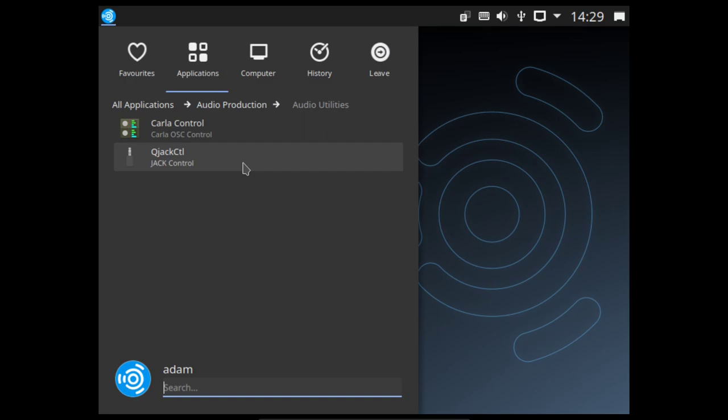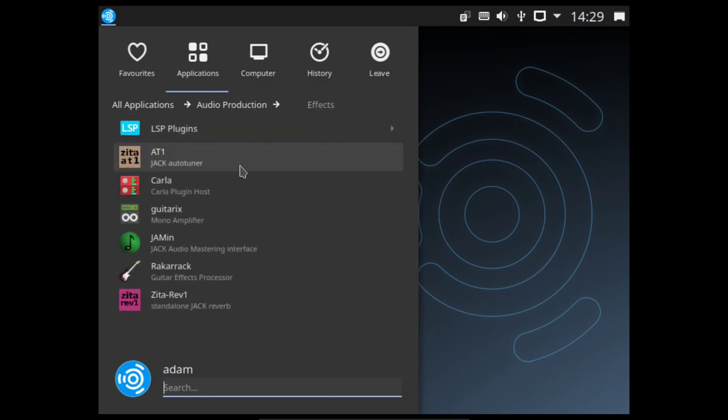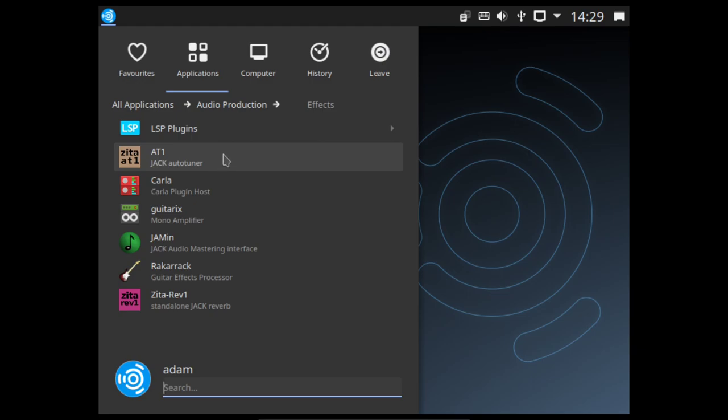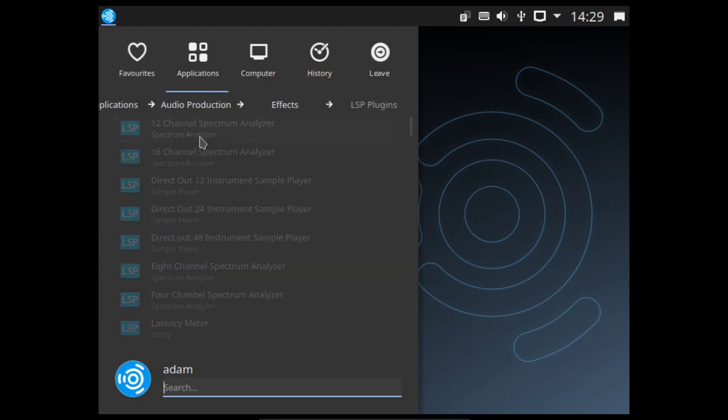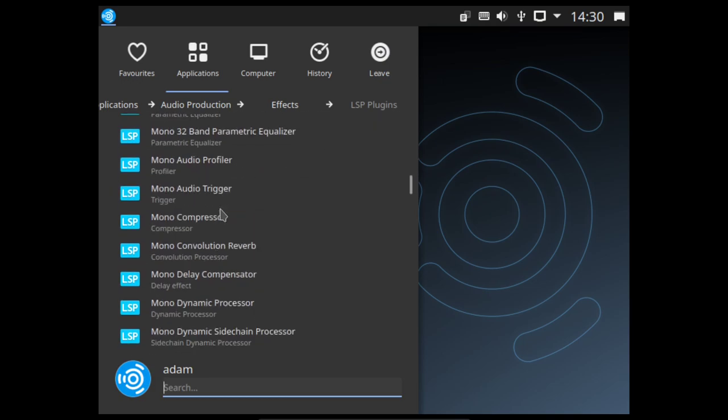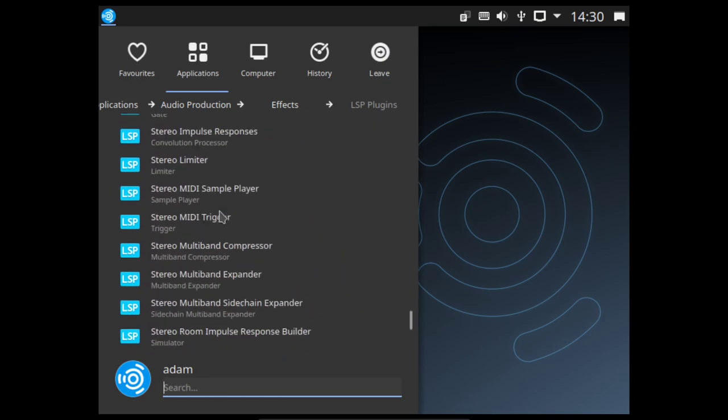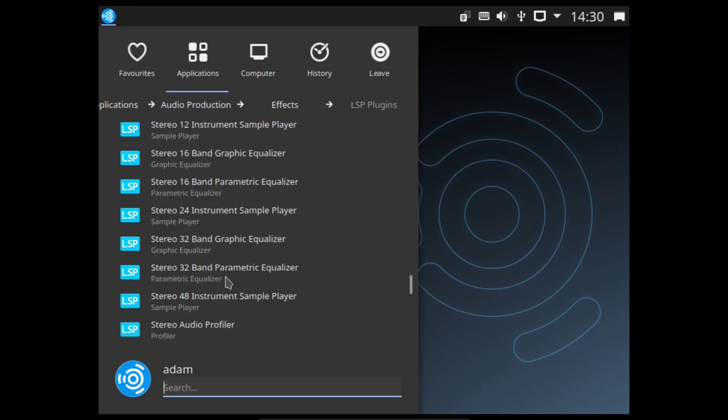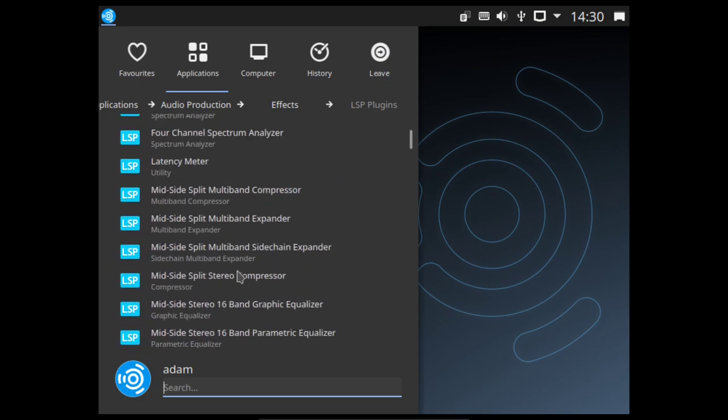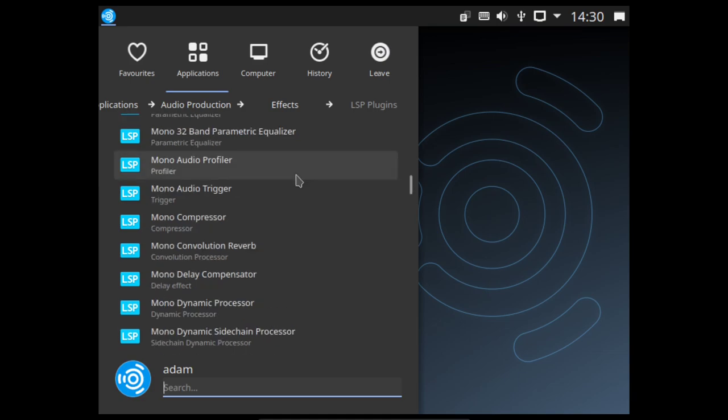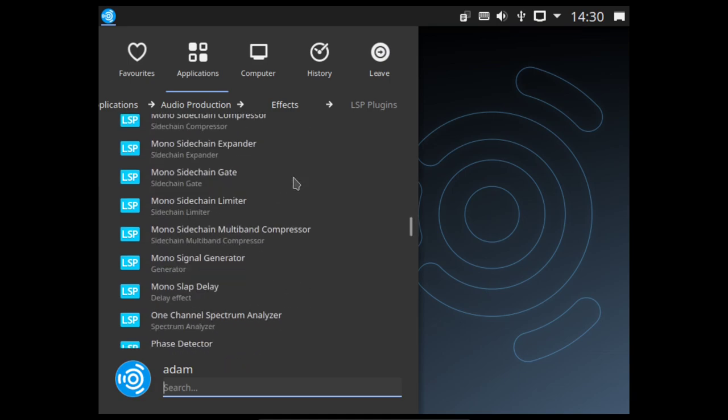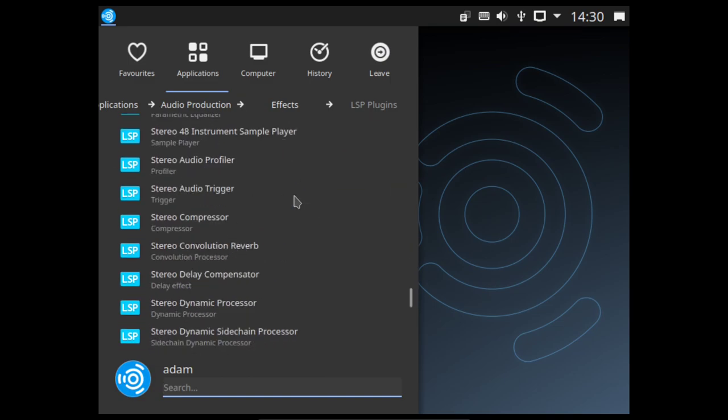Under audio utilities, we have the controls for Carla and for Jack. This is the QJack control, so it's going to be a Qt based. Definitely helps seeing as we've now moved from a GTK to a Qt based desktop environment. Under effects, now this is where it gets a bit mad. I'm going to go into this LSP plugin soon. We have stuff like Auto-Tune. If you want to use that, different genres, Carla for the plugins, GuitarX and guitar rack for basically amp simulation and effects simulation. Got some mastering interfaces and some reverbs here. But then, oh Lord, if we go into LSP plugins, we have just everything you would need.